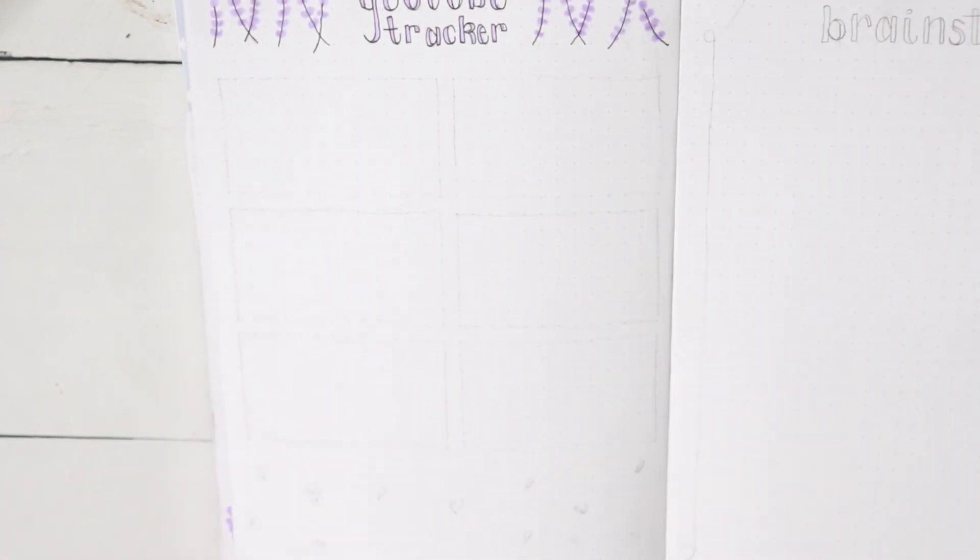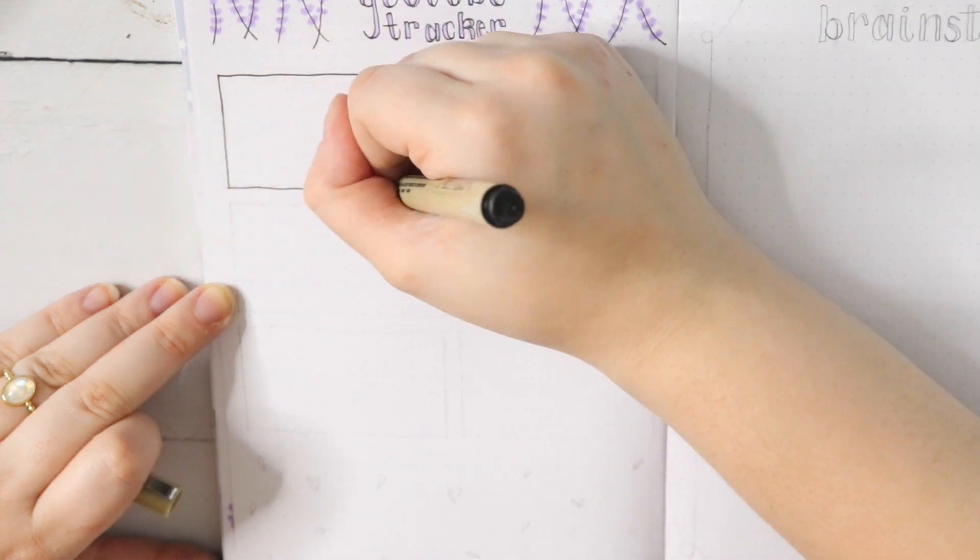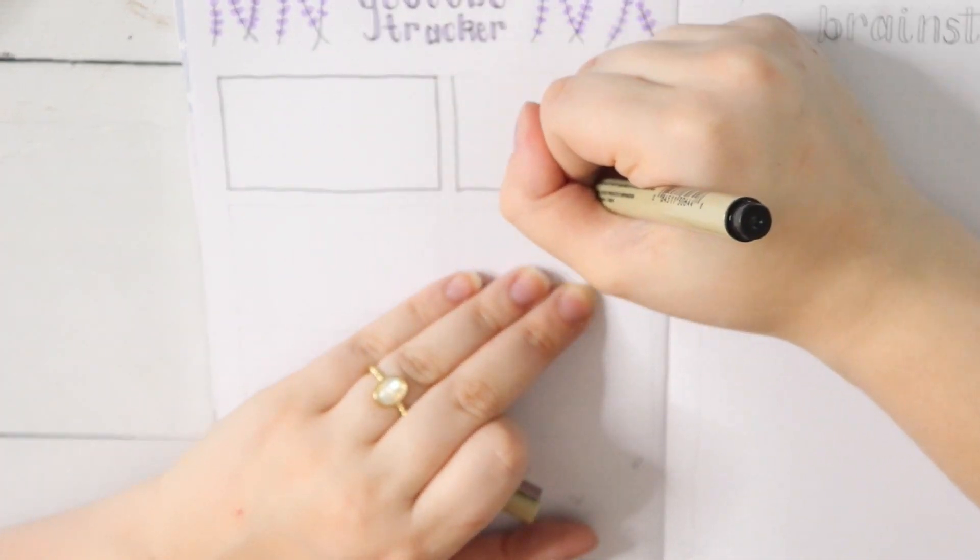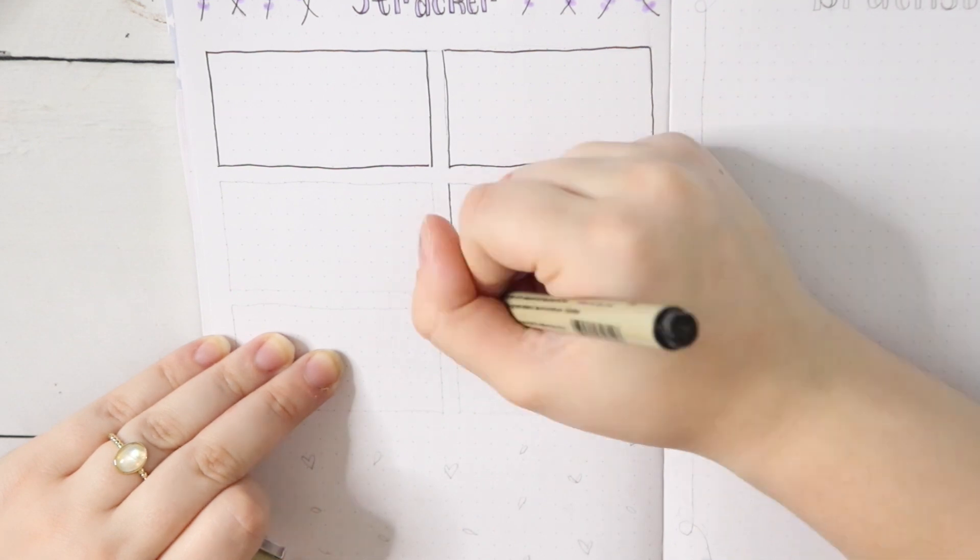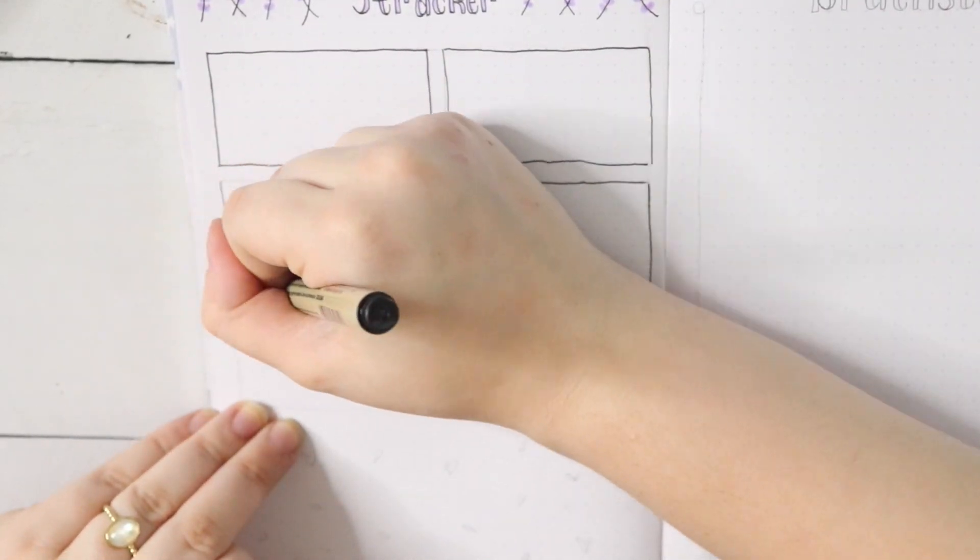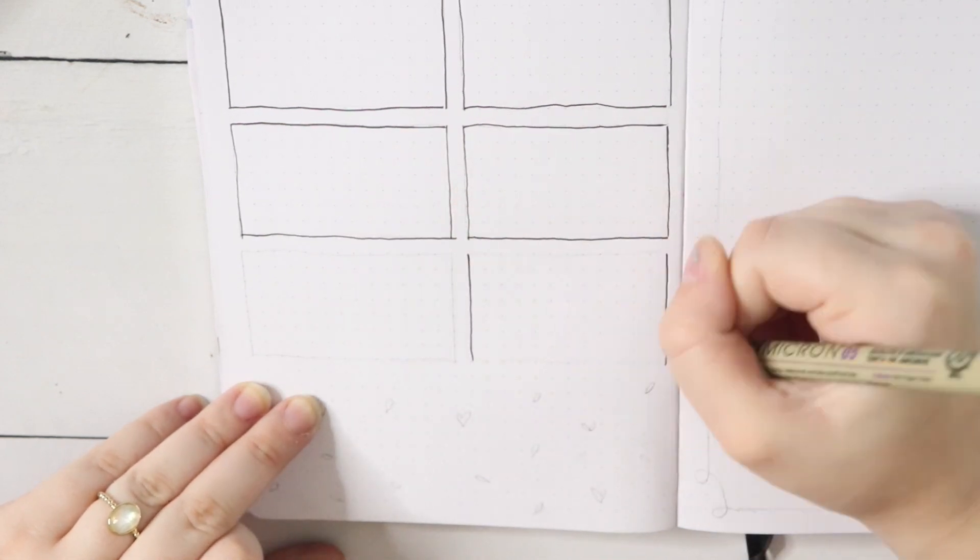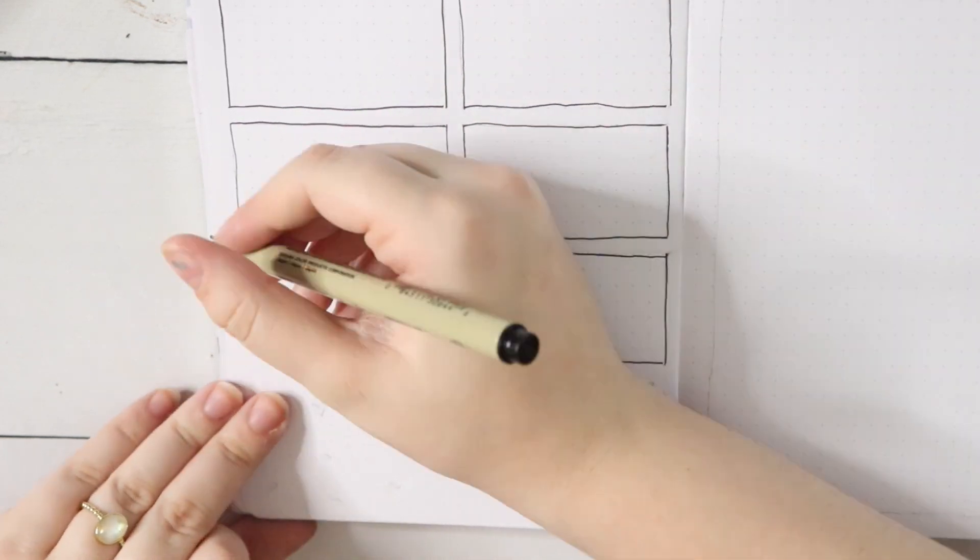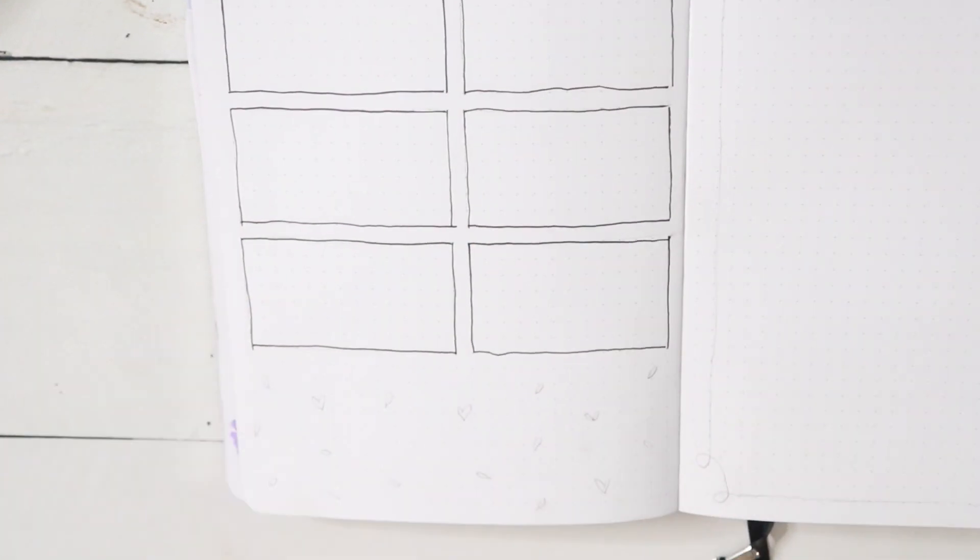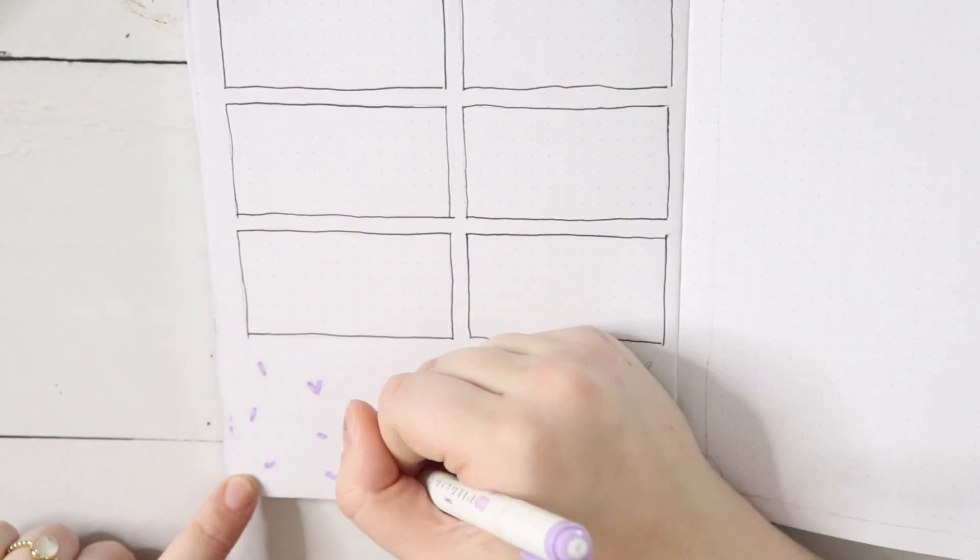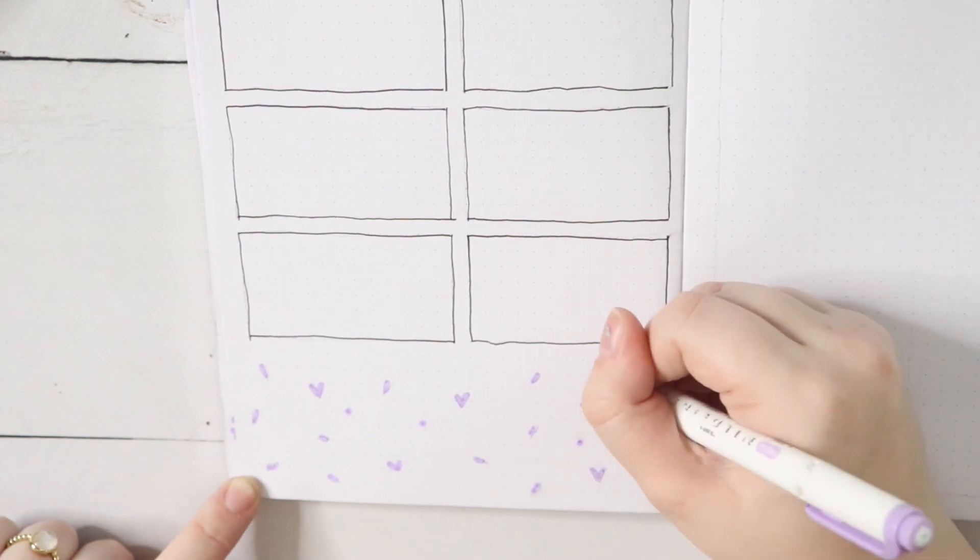For right now I just drew out the boxes, but you'll see all the little details of how I track my videos in the final flip-through. Essentially, I have a space for the title, a space for whether it's been filmed, edited, and the thumbnail has been created, and a little section to tell me if I've posted it or not. That's essentially what's in each box, and once again you'll see that in the final flip-through.